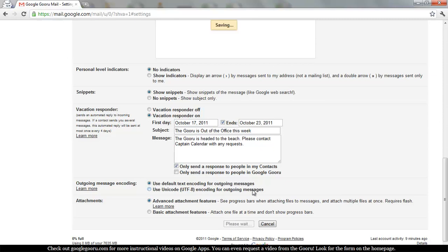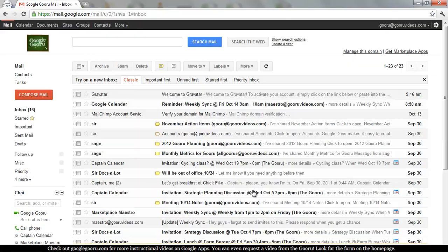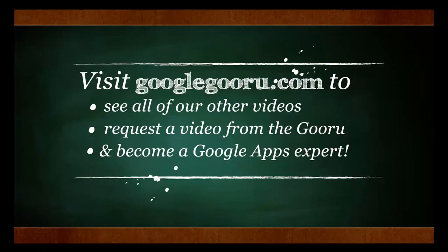You can find a lot more videos at GoogleGuru.com and we look forward to seeing you again. Thanks.